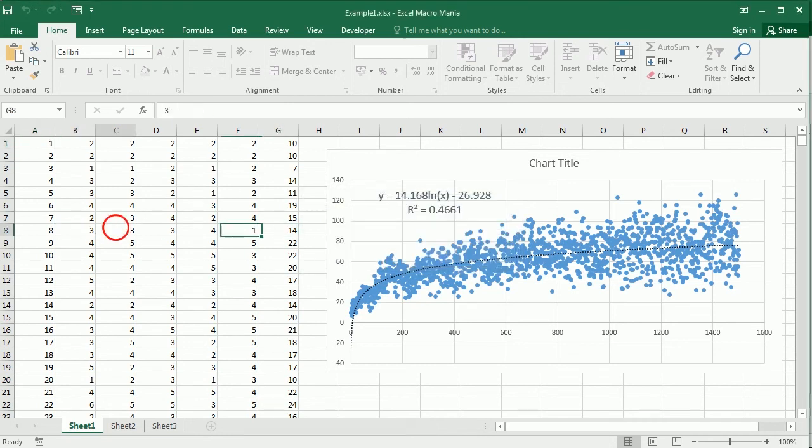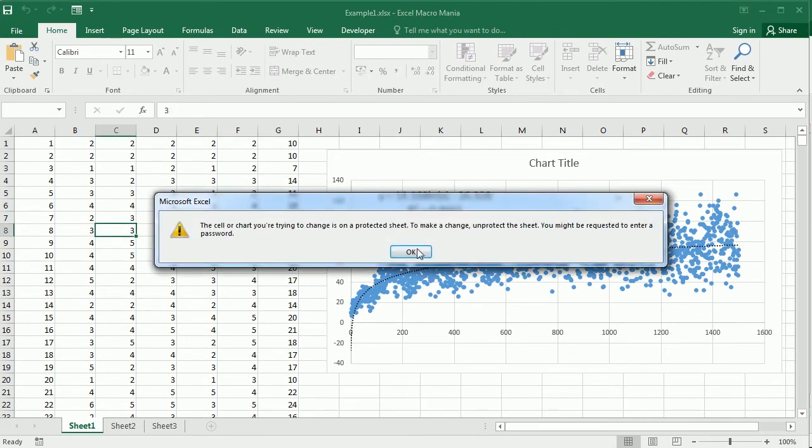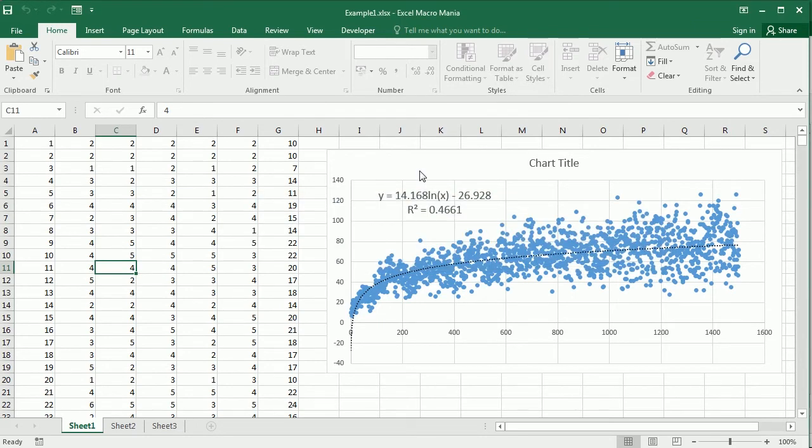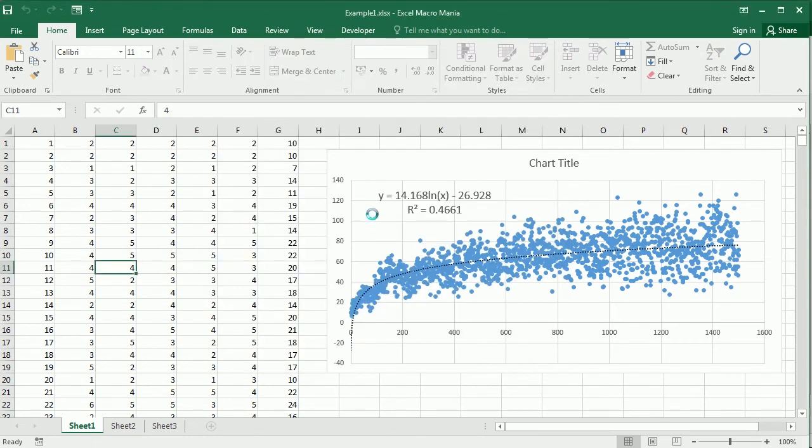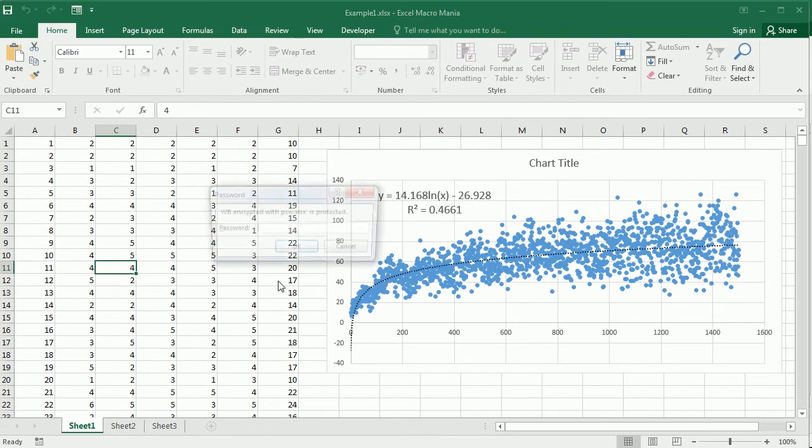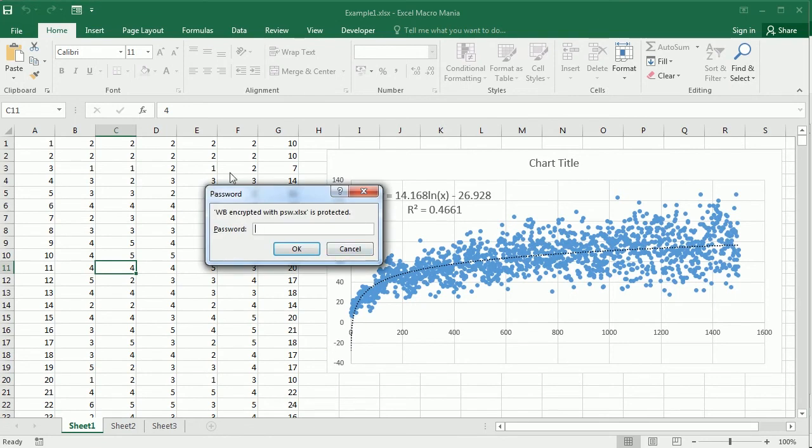Alternatively or additionally we can protect or rather encrypt the entire workbook, and that would look like this other example here. When trying to open it will prompt this dialog to enter a password.